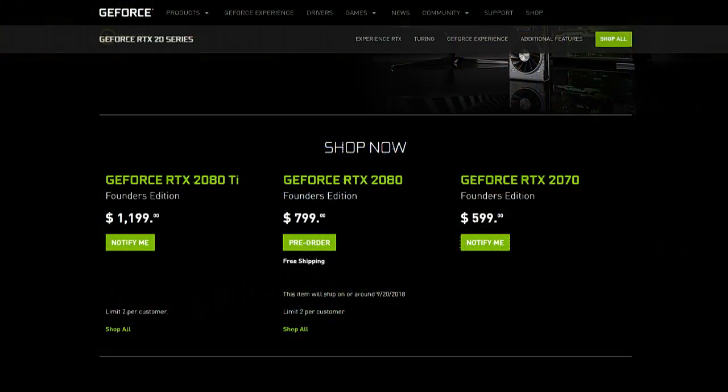Maybe the announced prices are where the eventual MSRP is going to be. But if you want to pre-order these things, you're going to pay a $200 premium for a 2080 Ti and a $100 premium for a 2080. And that's kind of steep already.